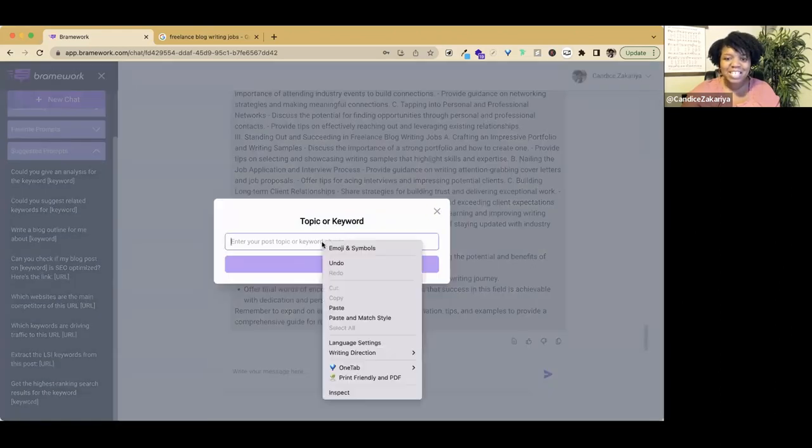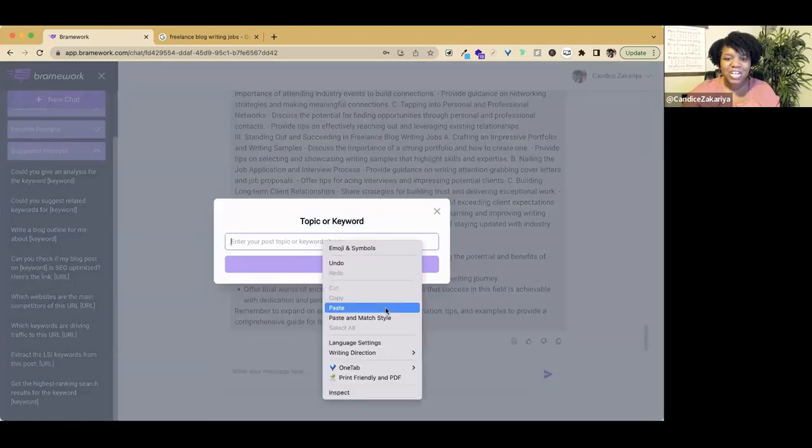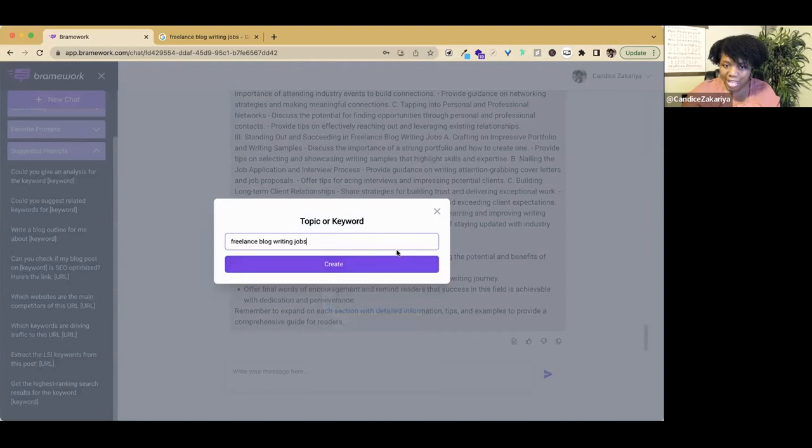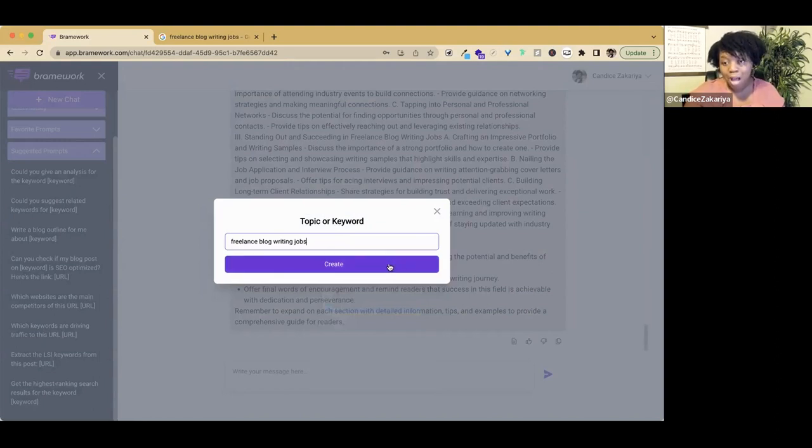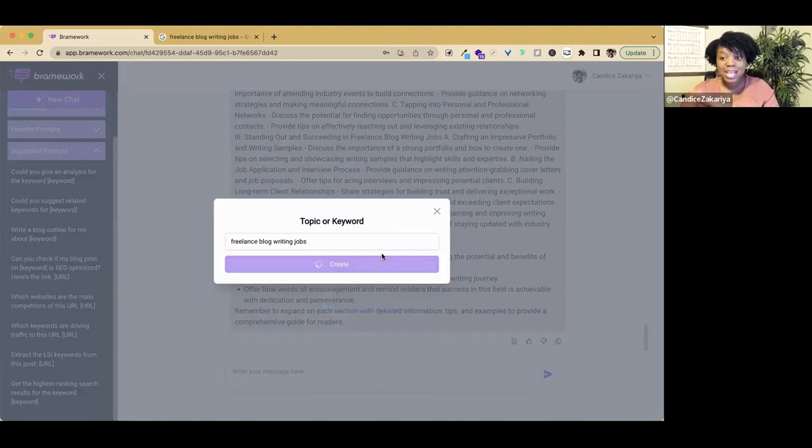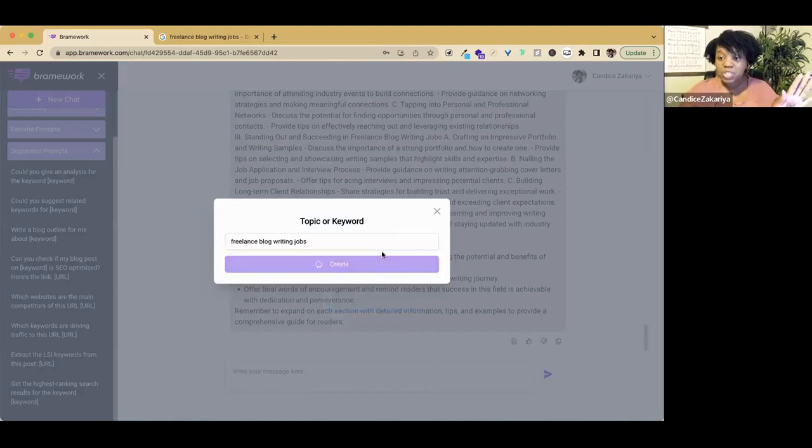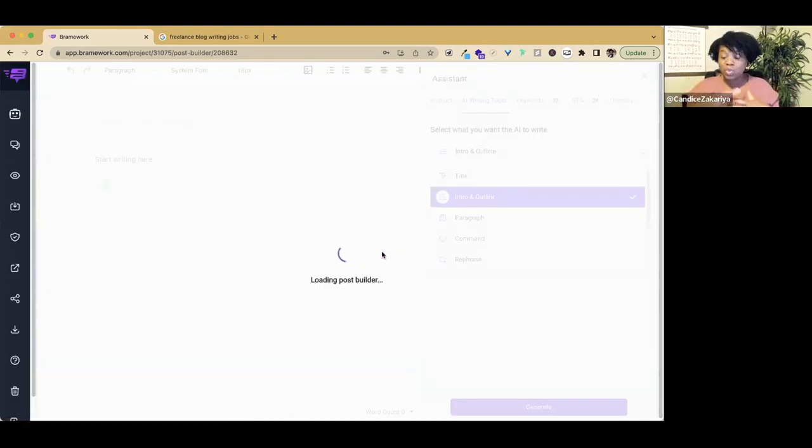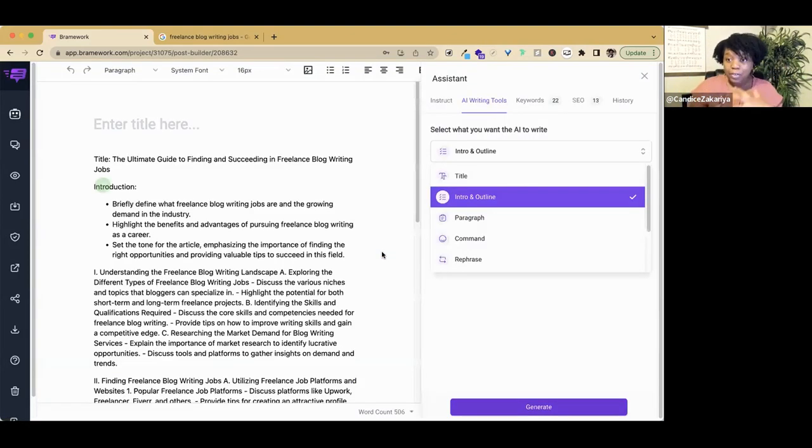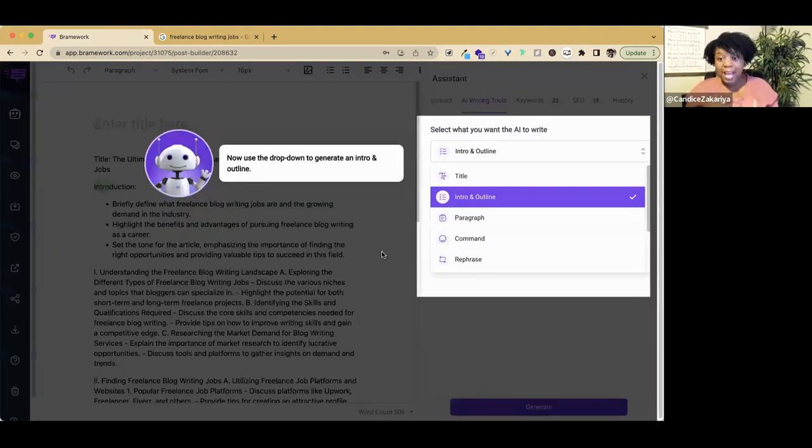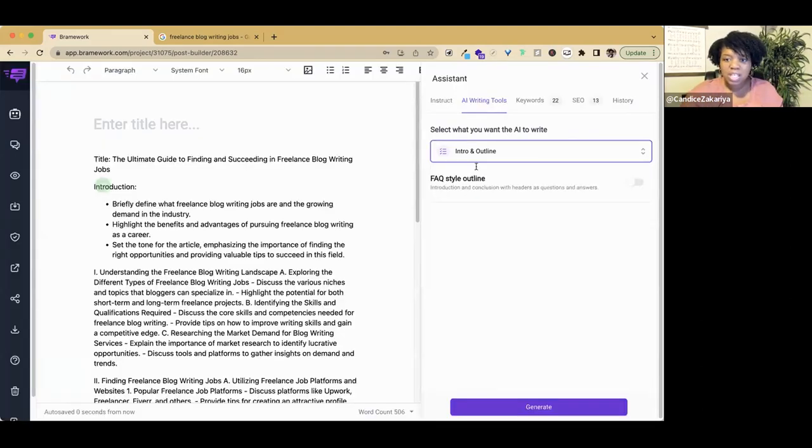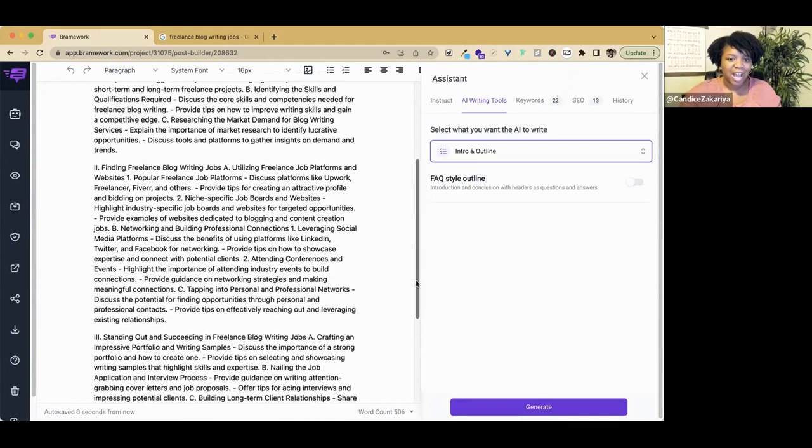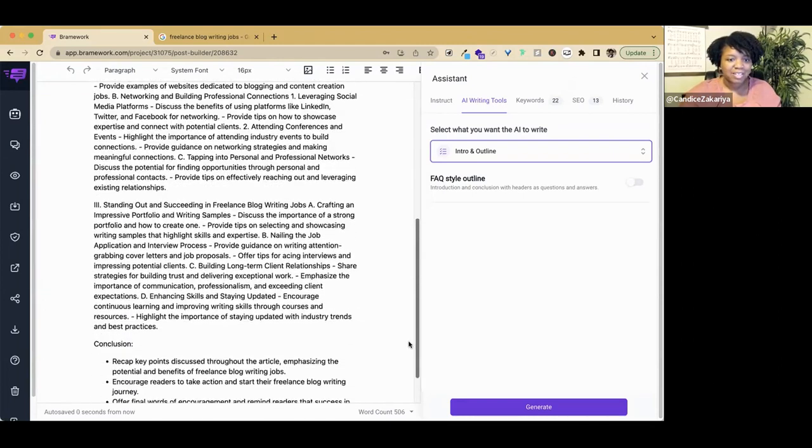It asks us to enter our keyword, which is freelance blog writing jobs, and we are going to create our blog post. When we click, this is going to take us over to the editor, which is where we can actually do the writing and the formatting and use the traditional assistant. Here it is. Here is our outline.